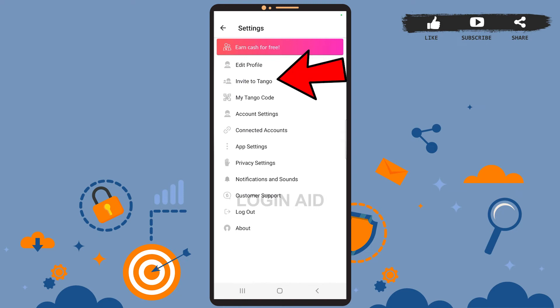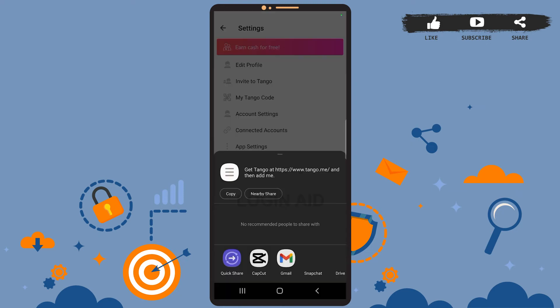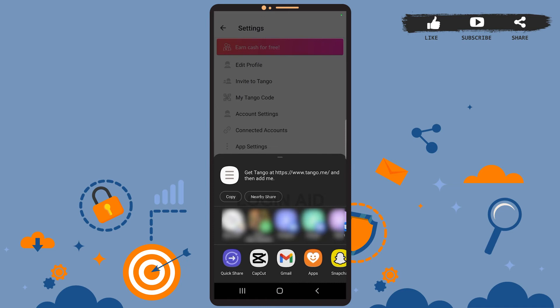Now you can send this code to anyone you want to invite. You can see many apps here like Snapchat, Messenger, and many more. So select the appropriate app and send the code to your friend.